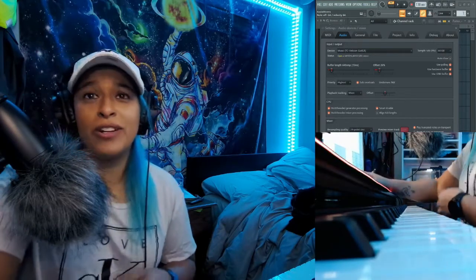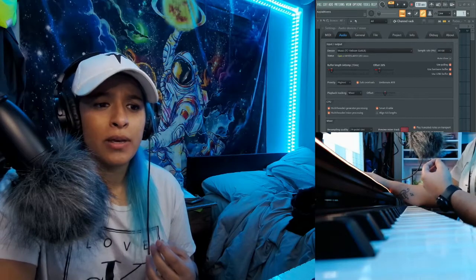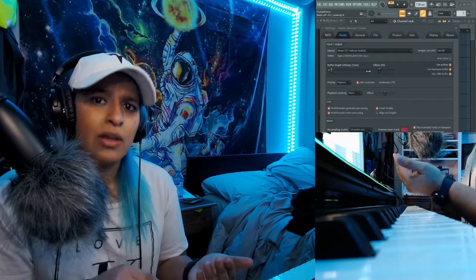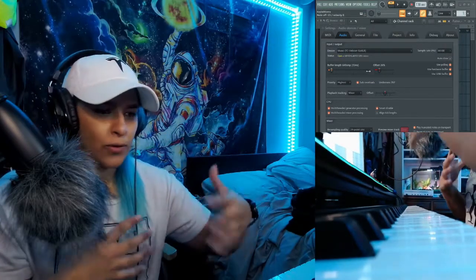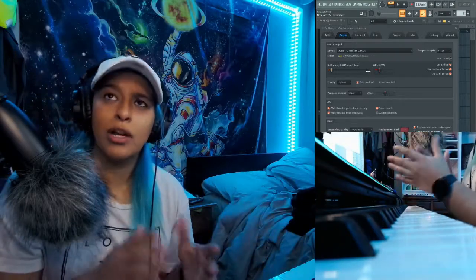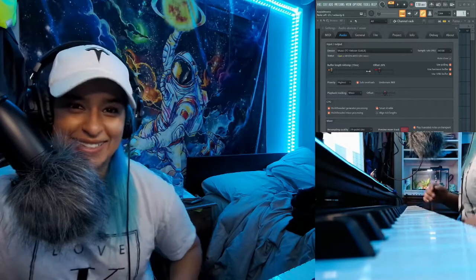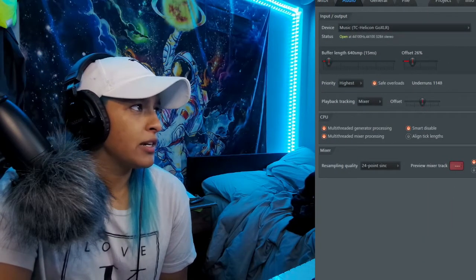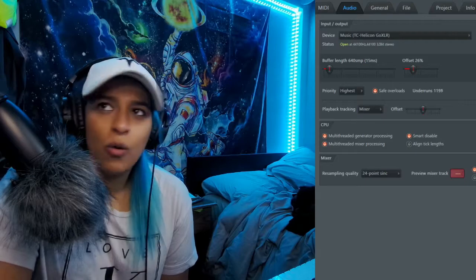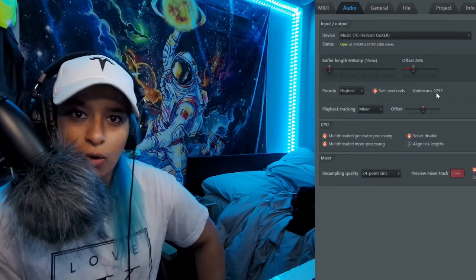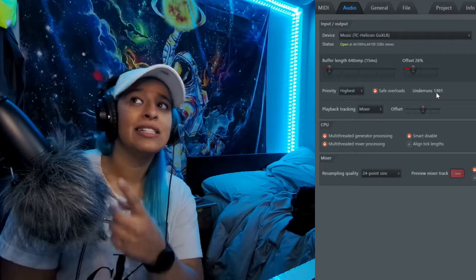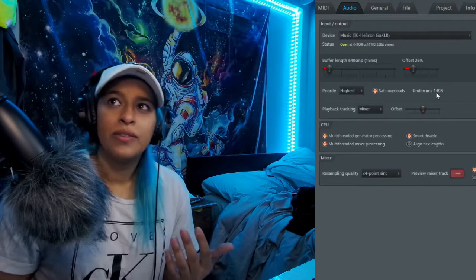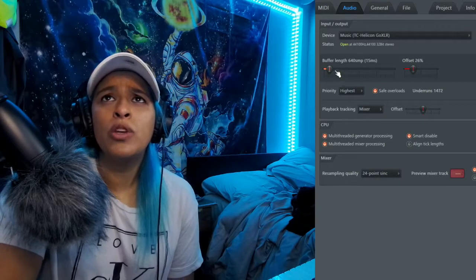It's just not sounding good — you're hearing a bunch of clicking. This millisecond number right here tells you how long it takes from when you press a key to when the sound comes out of your speakers, headphones, or sound bar — how long is that delay. Under the audio settings in FL Studio, we're watching the under-runs go up and up, and that is the clicking sound you're getting. Every time that counter goes up by one, that's one click.